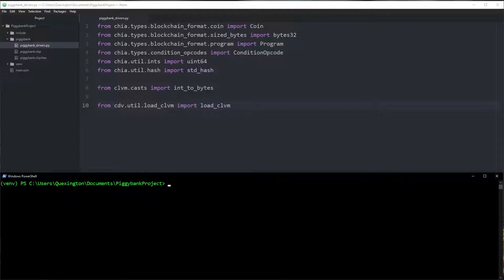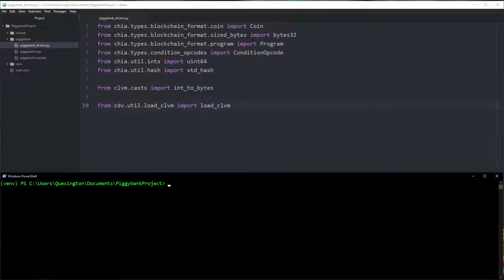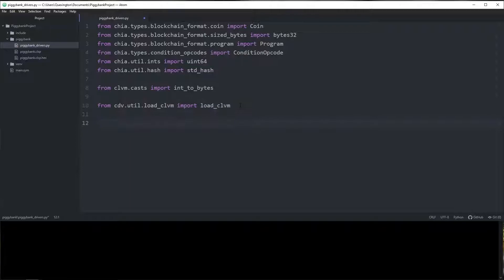This driver code is going to be fairly simple because there are literally only two things we can do with our piggy bank coin: we can create it and we can contribute to it. The puzzle handles what happens when we reach the savings goal and handles recreating itself after we've reached the goal. So we're just going to have a driver for creating the piggy bank coin and a driver for contributing to the piggy bank coin. First, we need to load our CLVM by calling load_clvm.